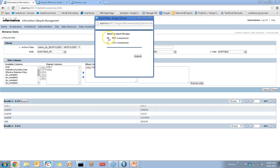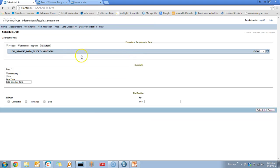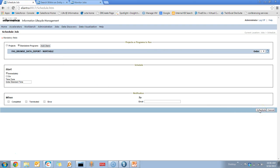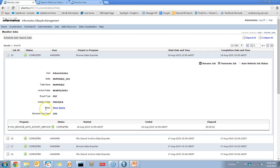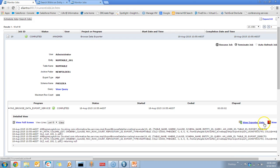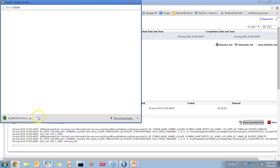Select the required format, either a PDF file or a comma-separated file. I am selecting the PDF file for the exported data. This will create a standalone job which you can run immediately or schedule based on a time zone. I am running the job immediately. Once the job is completed, you can go to the Job details and view the View Exported Data option on the right-hand side. When you click on this option, it will download the exported file in a zip format.